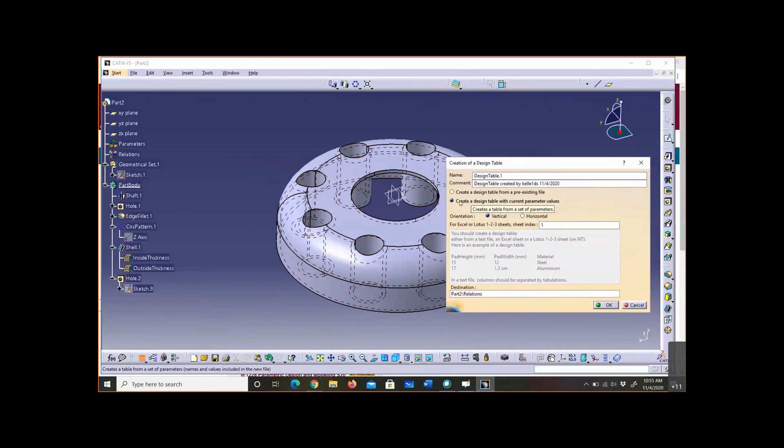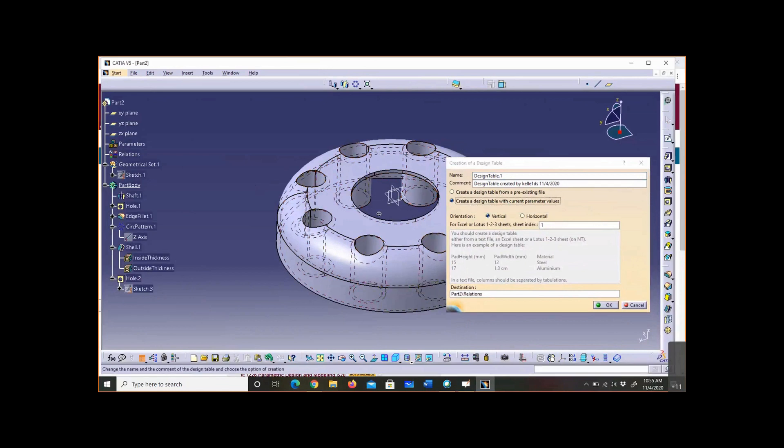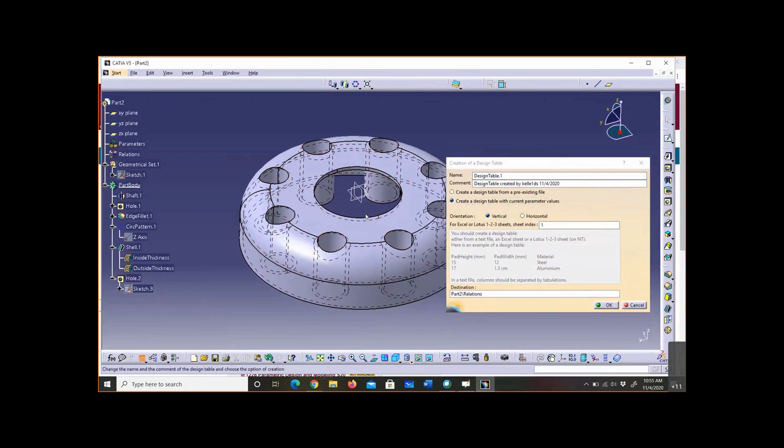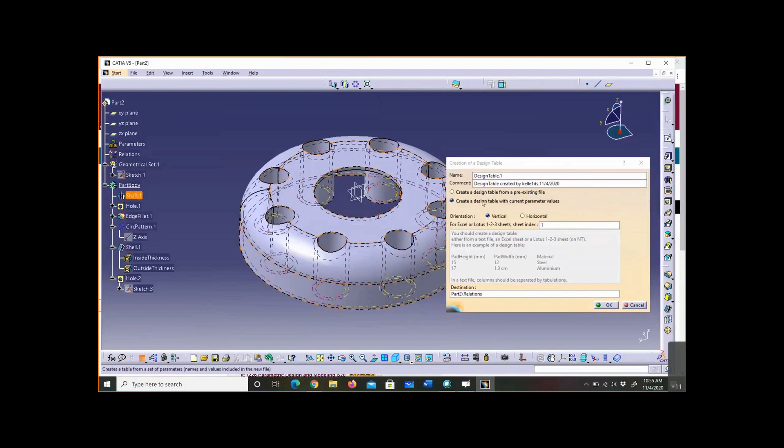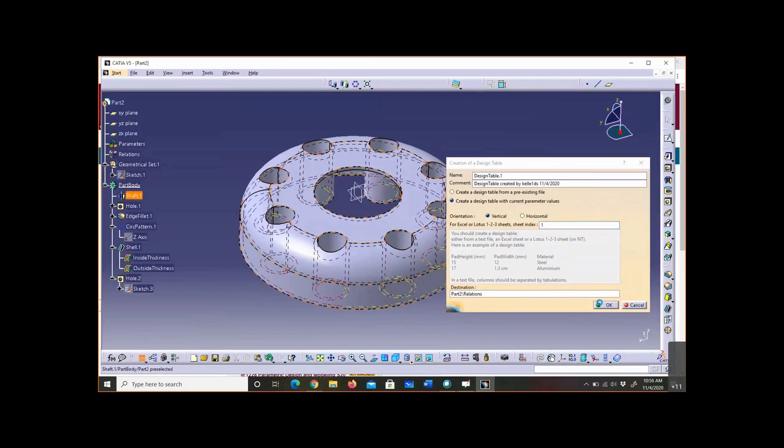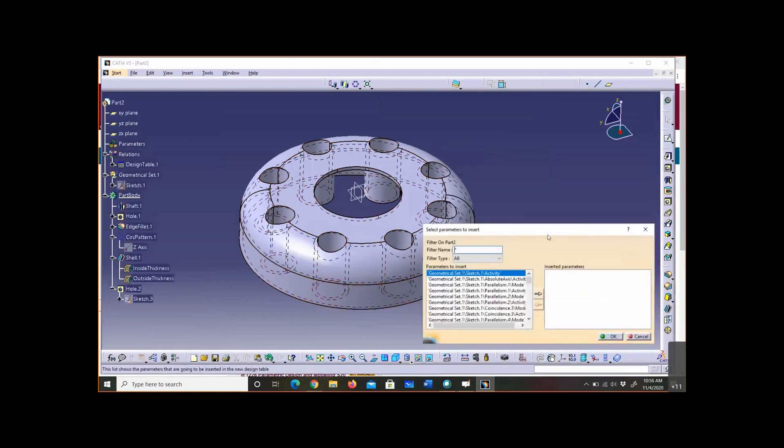It says create a design table with current parametric values, which are the values that are already in the model. You can create a design table from a pre-existing file, but I don't want to do that. I've never done that in my whole life. I've always done the second option, so let's hit okay.